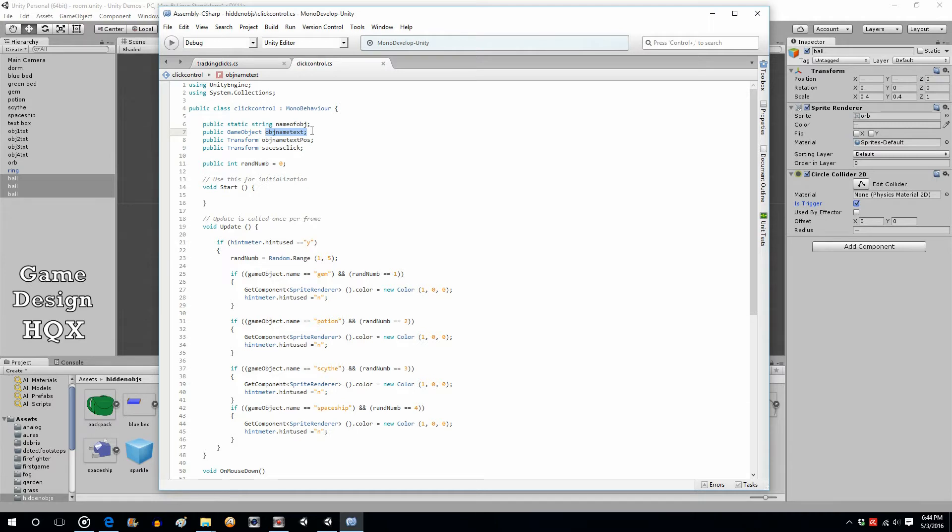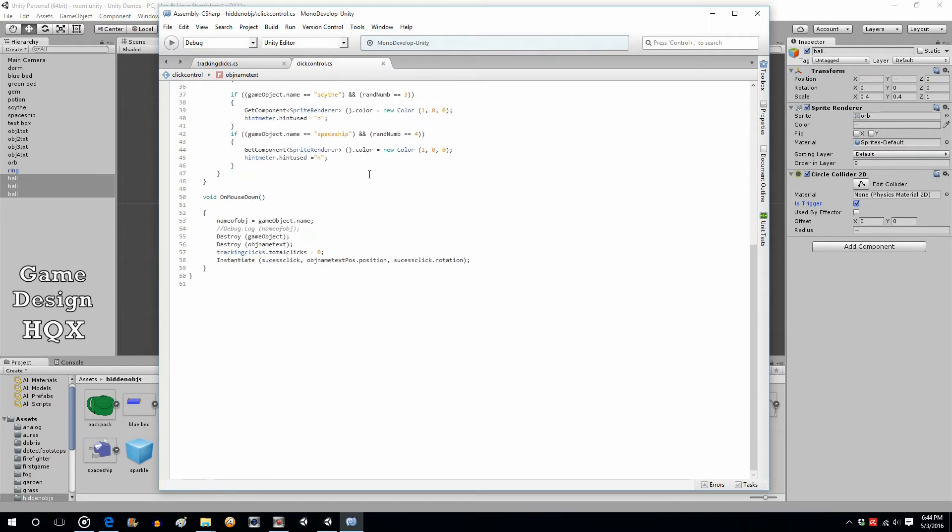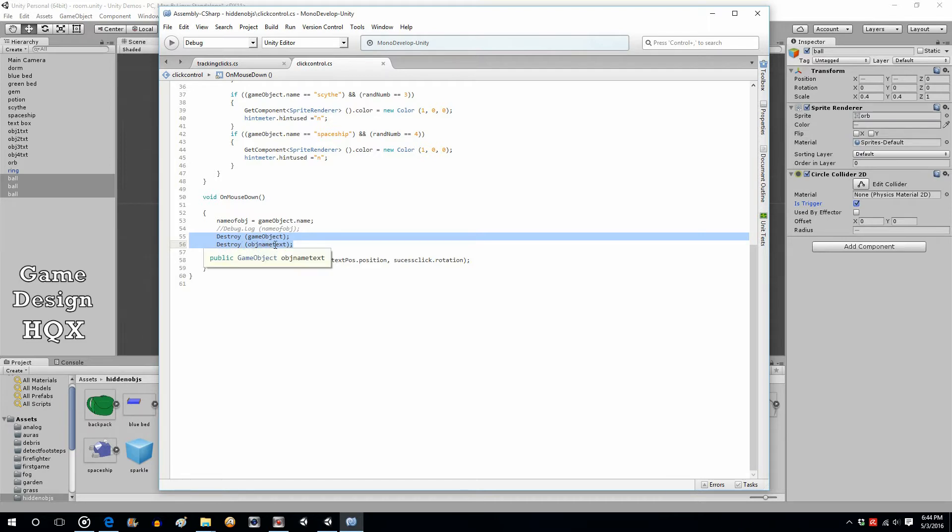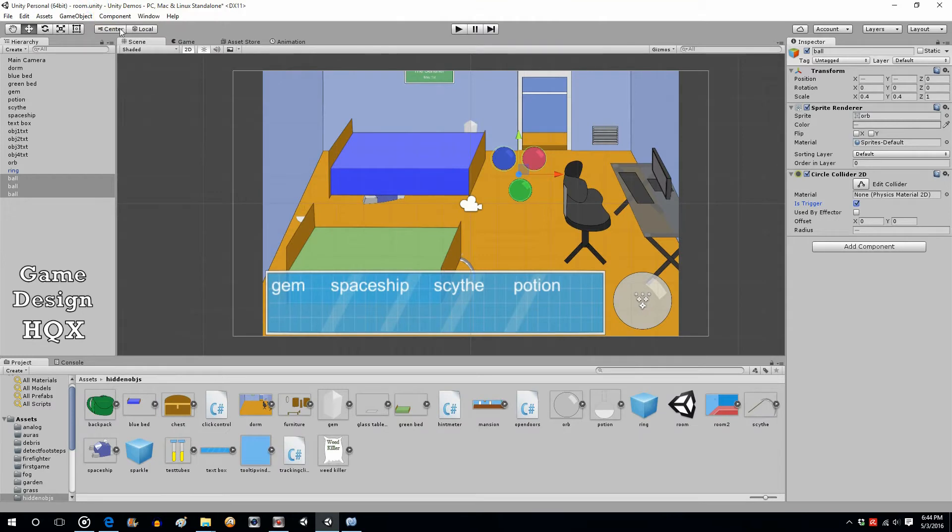What we did down here is this is what actually checks for the click. Right now when you click on an object that this script is attached to, it destroys the game object and it destroys the object name text. That's what we have to change, because since there's three of them, we don't want to destroy the name of the object, well at least not until all three have been found.